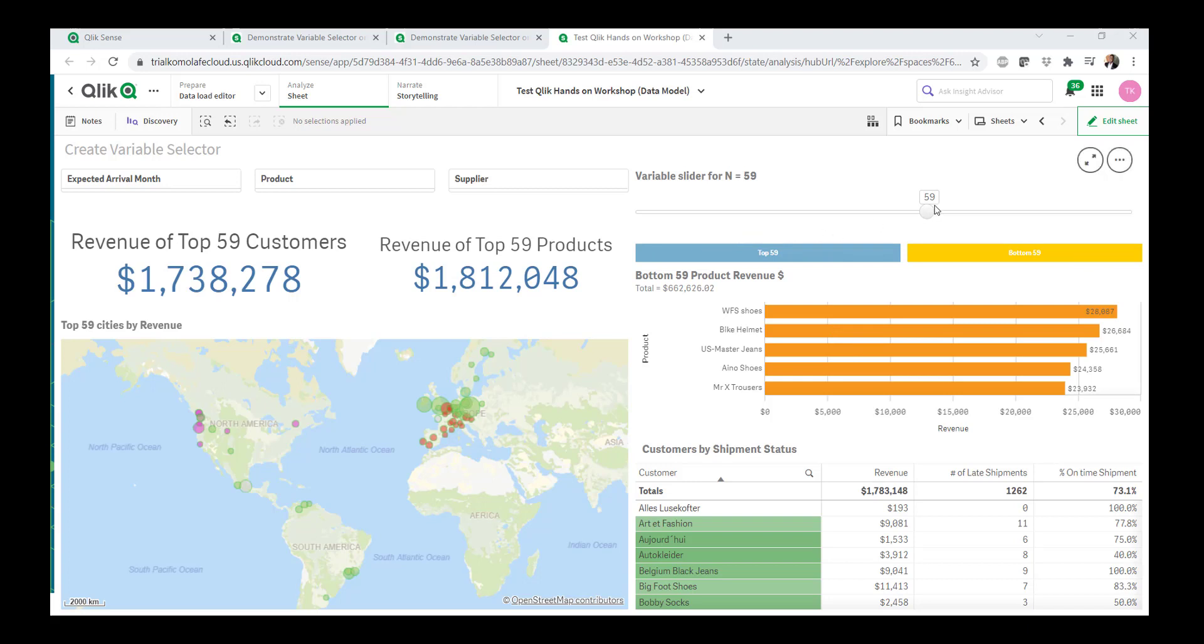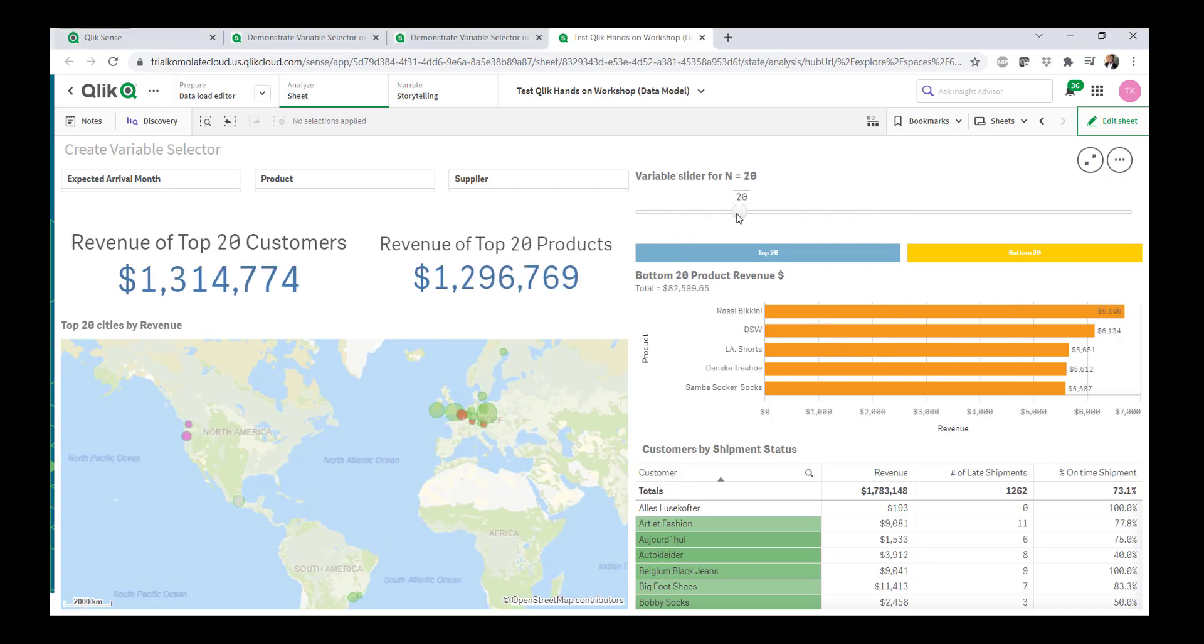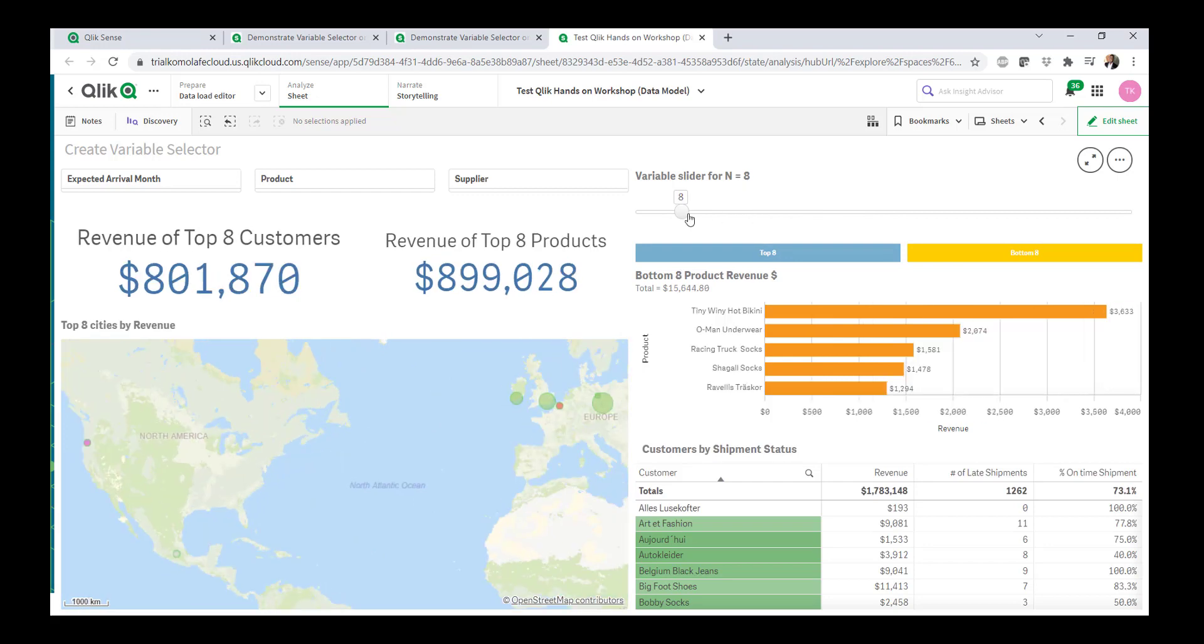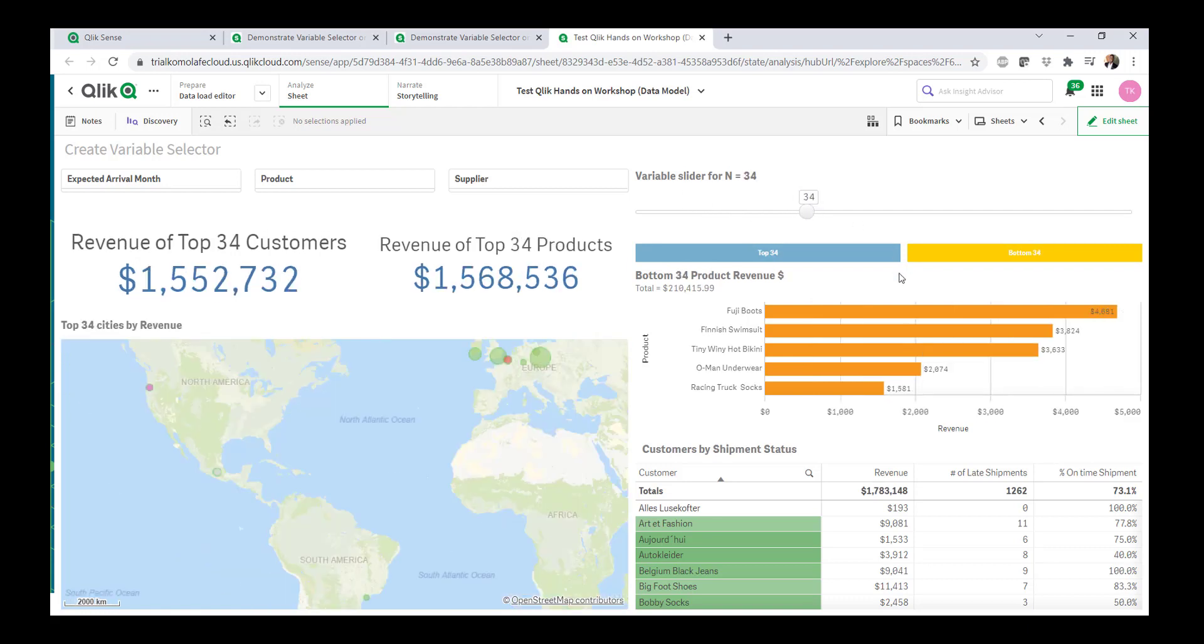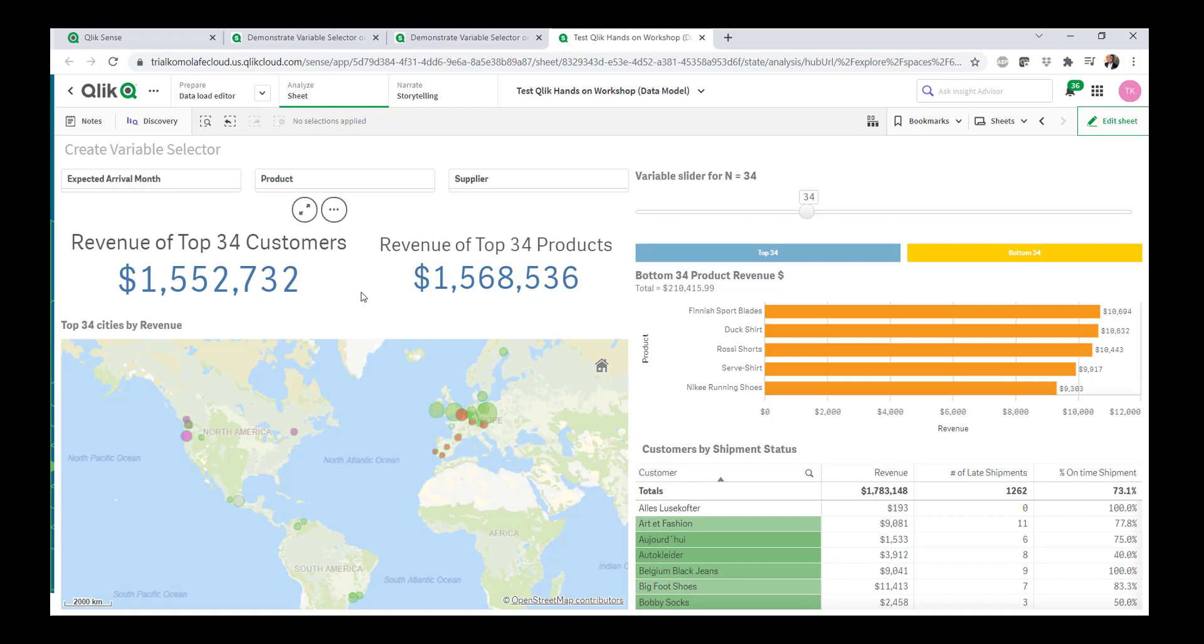But what I can do now in Qlik, and I'm going to show you this in this video, is if I wanted to look at just the top 8 cities, you can see I have a map of that. If I move this to 34 cities by revenue, you notice everything is updating. What I've also added that I think is pretty cool is I'm using this variable slider to also drive many other things on this chart.